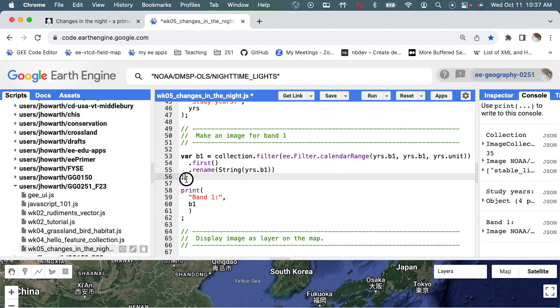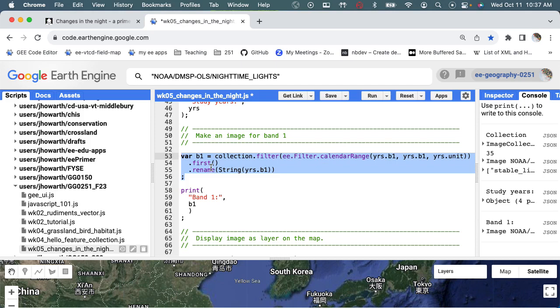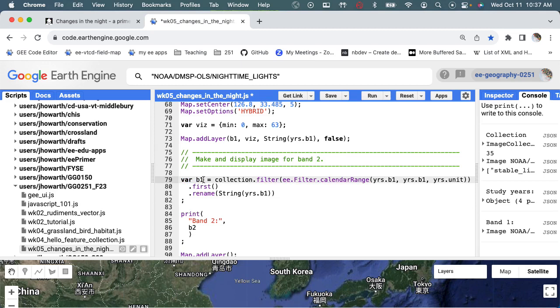So I'm going to go ahead and copy what we did for B1 and then paste it in here and then just update it. I'm going to say B2, B2, B2, B2. I'm just basically saying all right, I want to change the year that we're going to use.